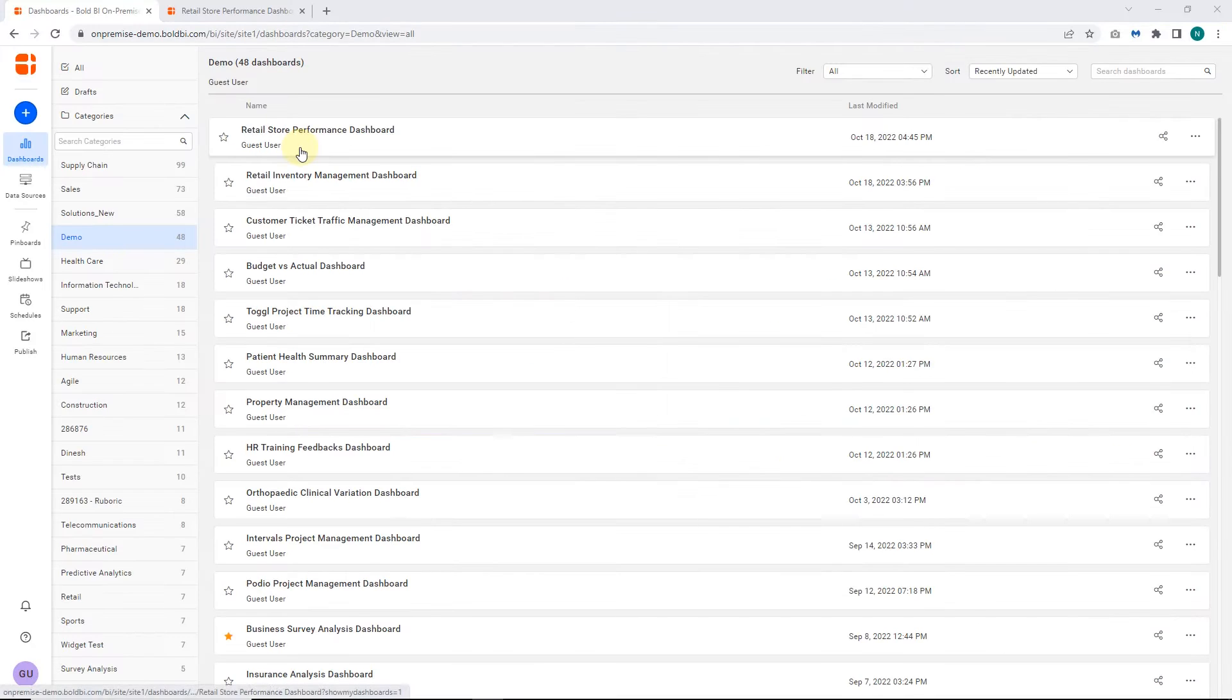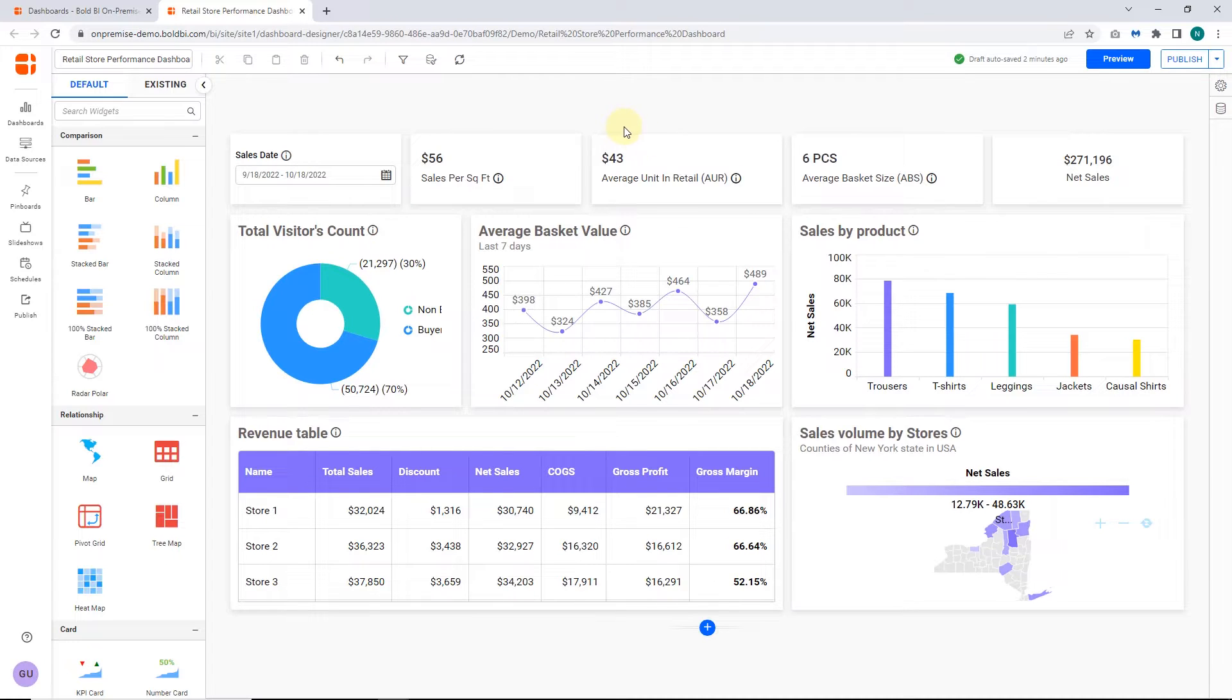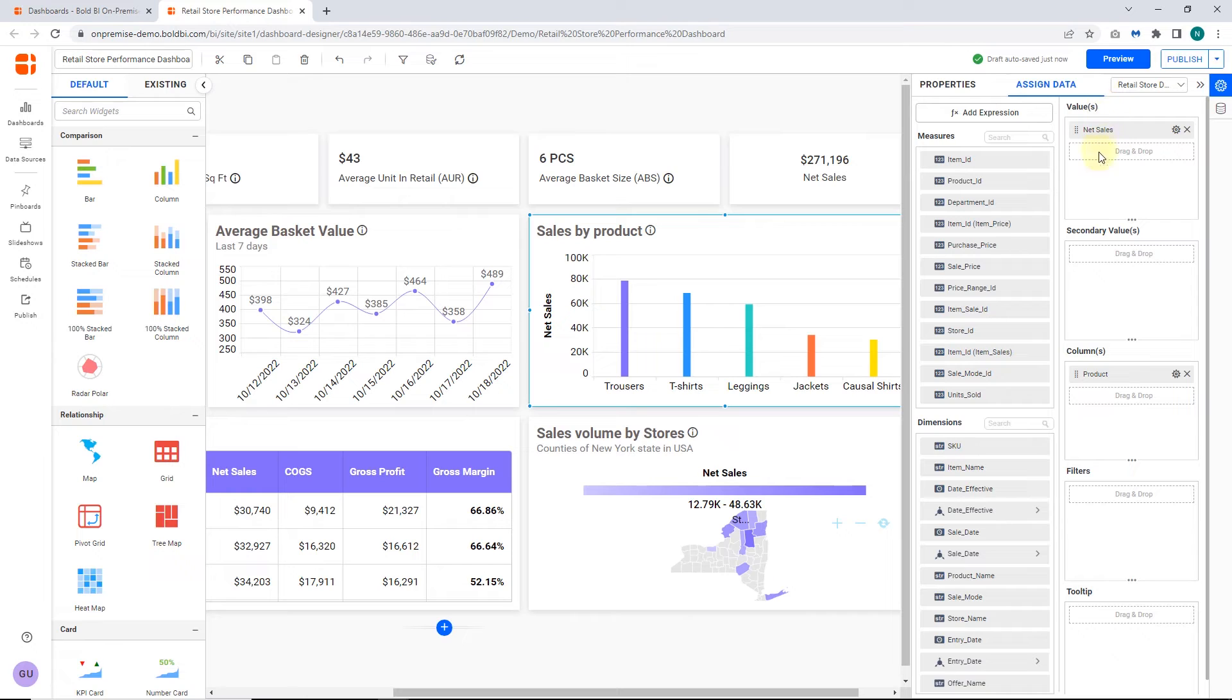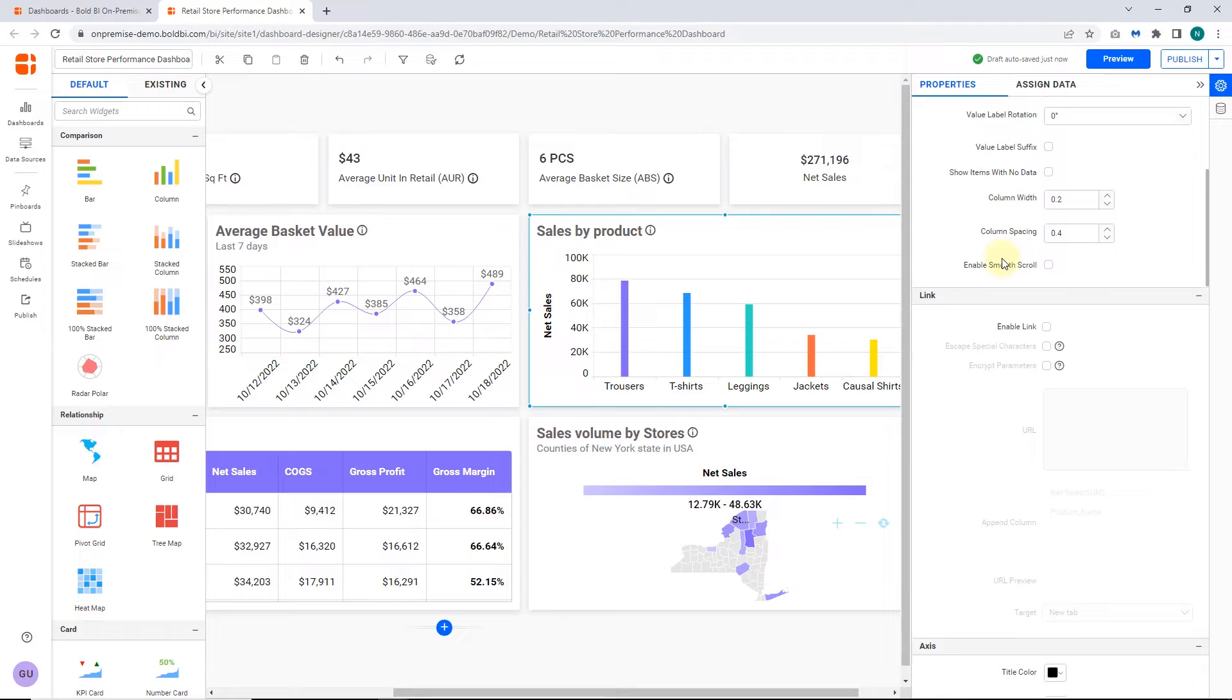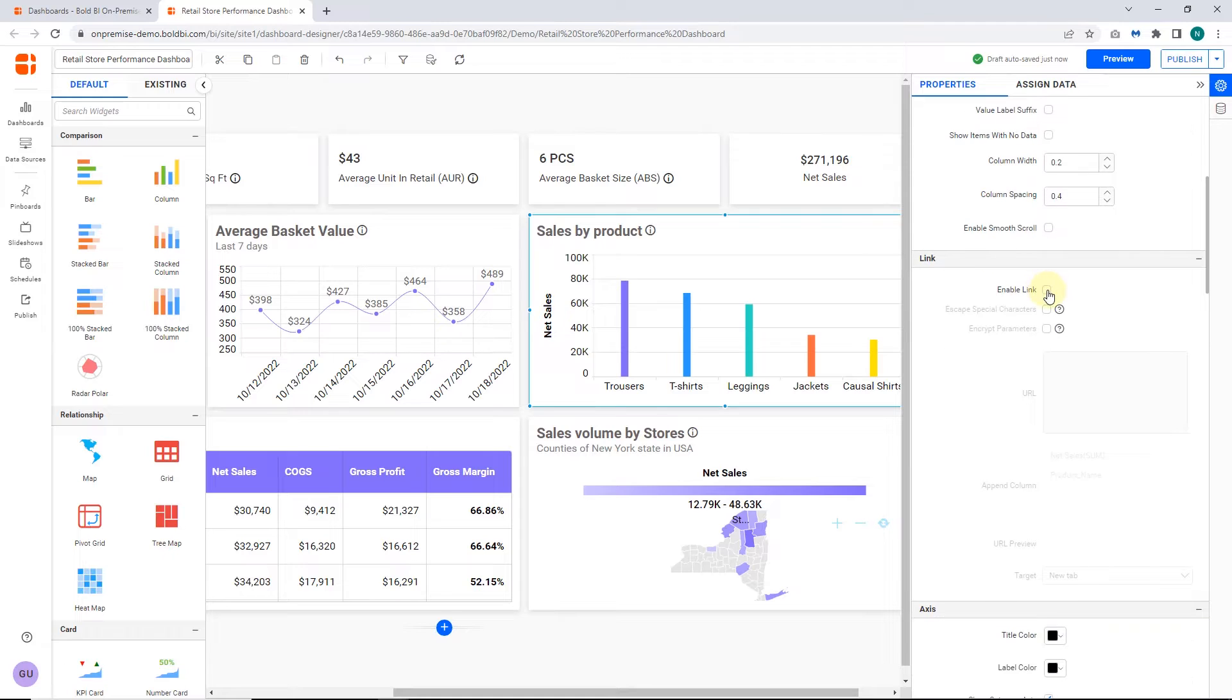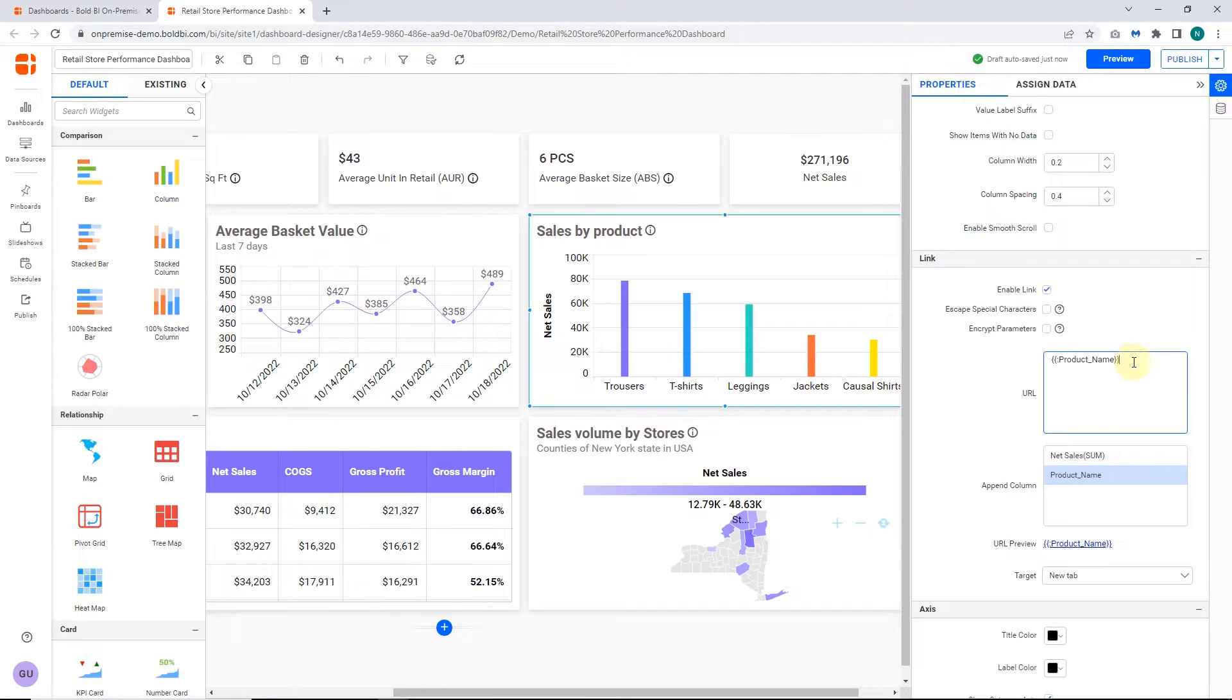Let's start configuring the URL linking in a dashboard widget. Here, I am going to configure URL linking in a column chart that shows sales by product for retail store data. After adding the necessary columns to the widget in assigned data section, you can link the URL to a visualization widget by enabling the enable link property in the properties section. If you click on the column names listed in the append column name list, it will be appended to the URL entered in the URL text box.